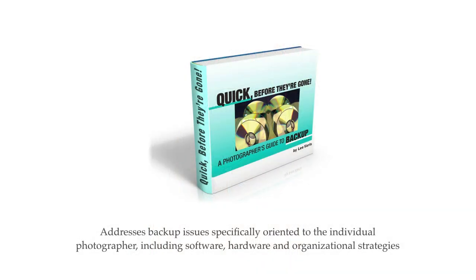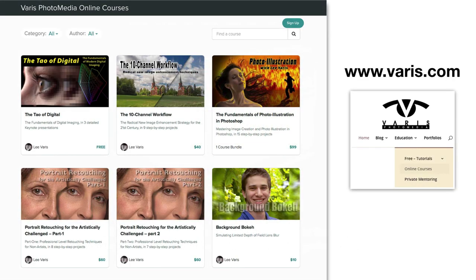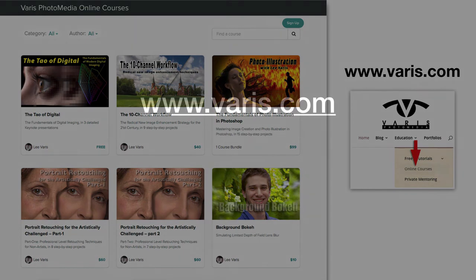I also have a very detailed discussion of my backup strategies in my ebook Quick Before They're Gone: A Photographer's Guide to Backup available on amazon and directly from my website. If you're looking for more in-depth photoshop tutorials I have a number of video courses available for my online school under the education menu at veris.com. Thank you for watching. Post your questions and suggestions for topics to explore under the video and I'll see you in the next photoshop rant.